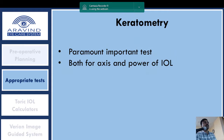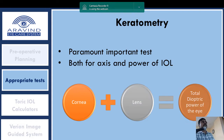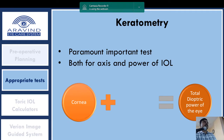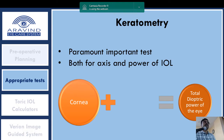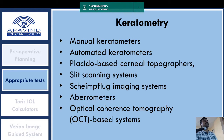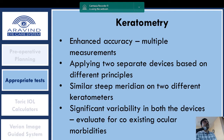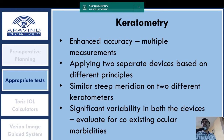Keratometry is the most paramount test, determining both the axis and power of the eye. Since we remove the lens during cataract surgery, the cornea alone determines the astigmatic component. Various keratometers are available — from manual and automated to Placido, slit-scan, and Scheimpflug methods. For enhanced accuracy, multiple measurements are needed, ideally using two separate devices based on different principles. If both match, it is an ideal situation. Significant variability between devices warrants evaluation for coexisting ocular morbidities.